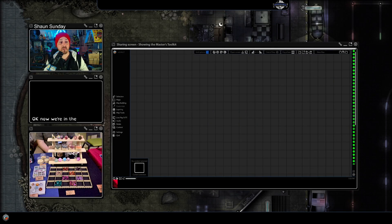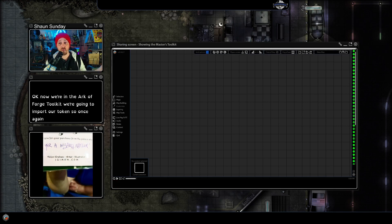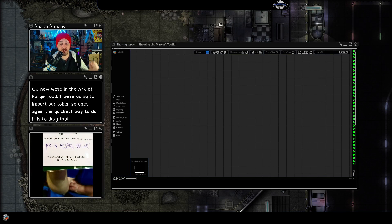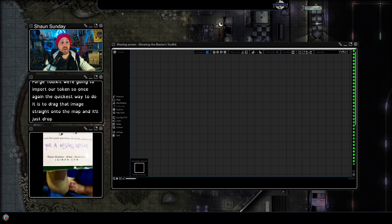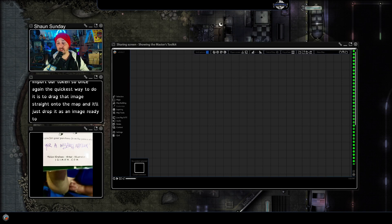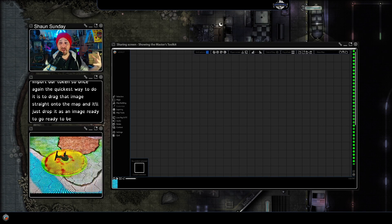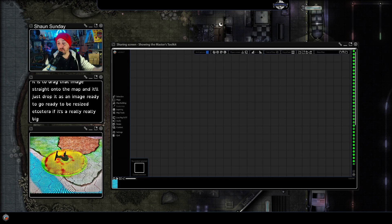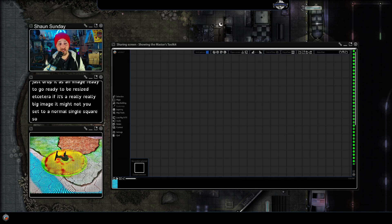So once again the quickest way to do it is to drag that image straight onto the map and it'll just drop it as an image ready to go, ready to be resized etc. If it's a really big image it might not set to a normal single square.